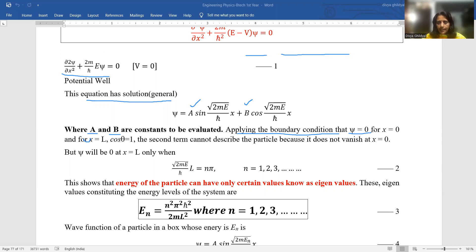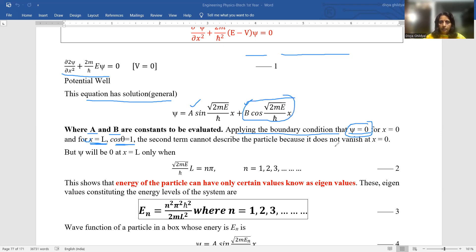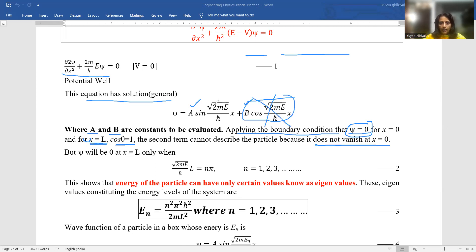We simplify further by applying the boundary conditions. The wave function is acceptable only if it is normalized, finite, and has a continuous derivative. So ψ = 0 when x = 0. At x = 0, cos(0) = 1, so the cosine term does not vanish at x = 0. This second term cannot describe the particle because it fails the boundary condition, so we discard it.